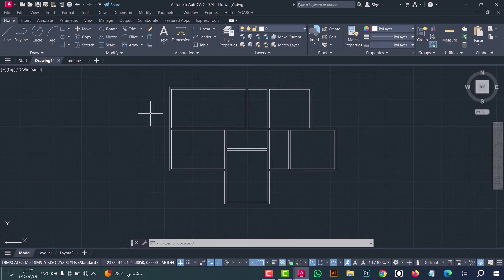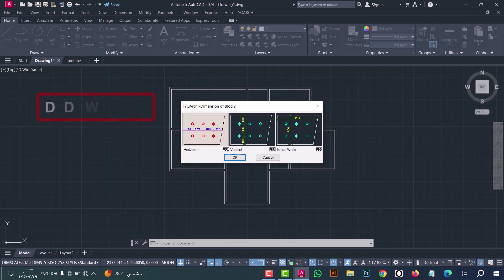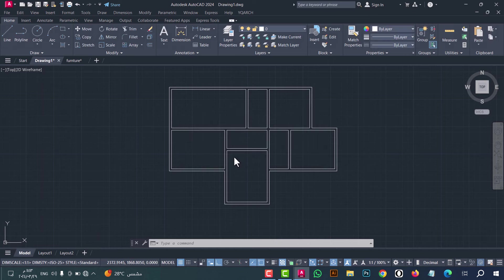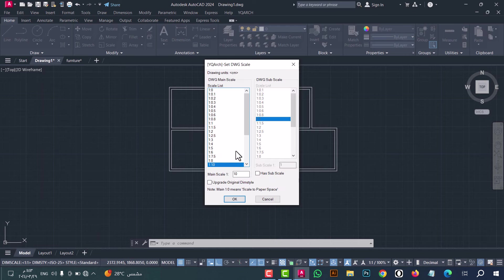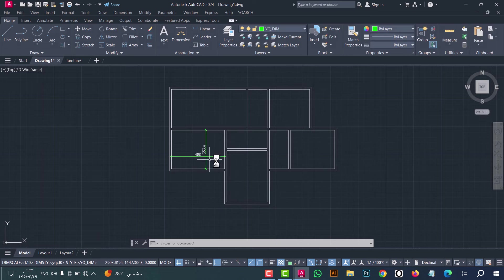Number seven: to make dimensions for walls, type DDWW and press enter. This window will appear — select inside walls, then click OK. Select the scale, click OK, and now place the dimension.